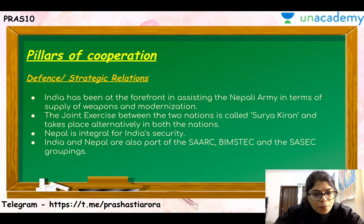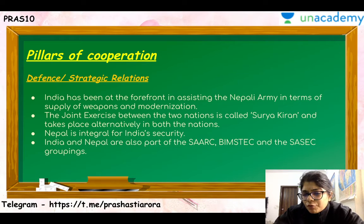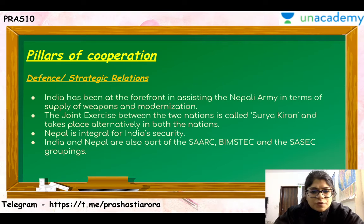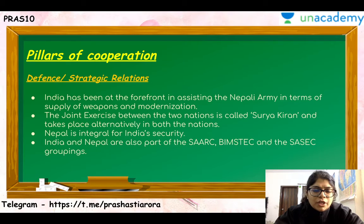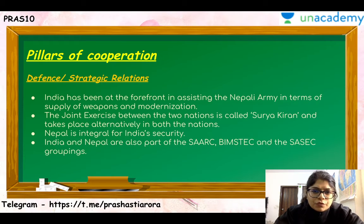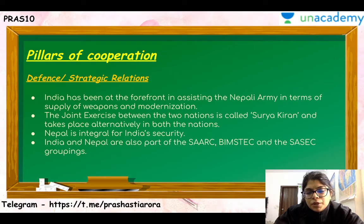Talking about areas of cooperation: the first is defense relations. India has been at the forefront in helping the Nepali army in terms of supply of weapons and modernization. The joint exercise between the two nations is called Surya Kiran, and it takes place alternately in both nations — in 2019, Nepal hosted it. Nepal is also very integral to India's security because of the kind of border they share. India and Nepal are also part of SAARC, BIMSTEC, and other major important forums.